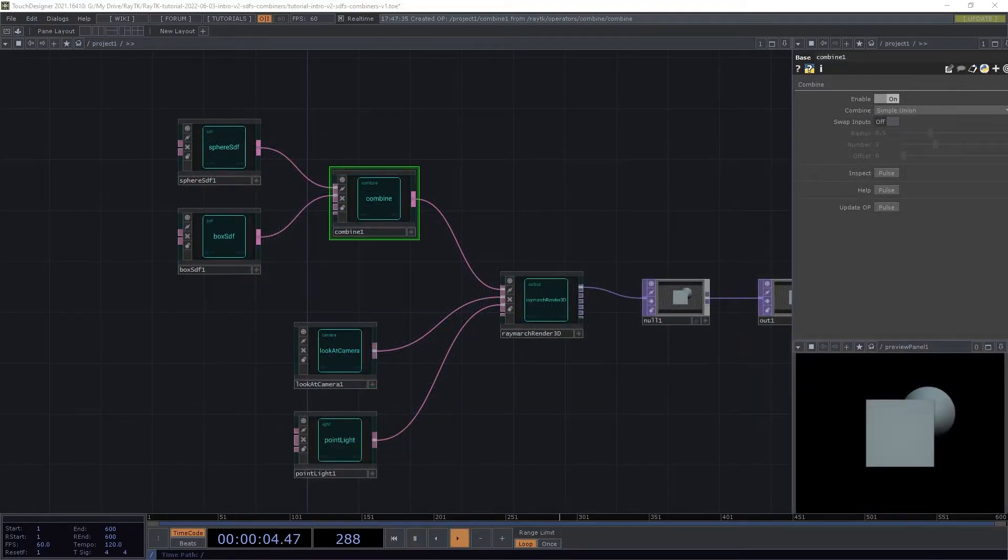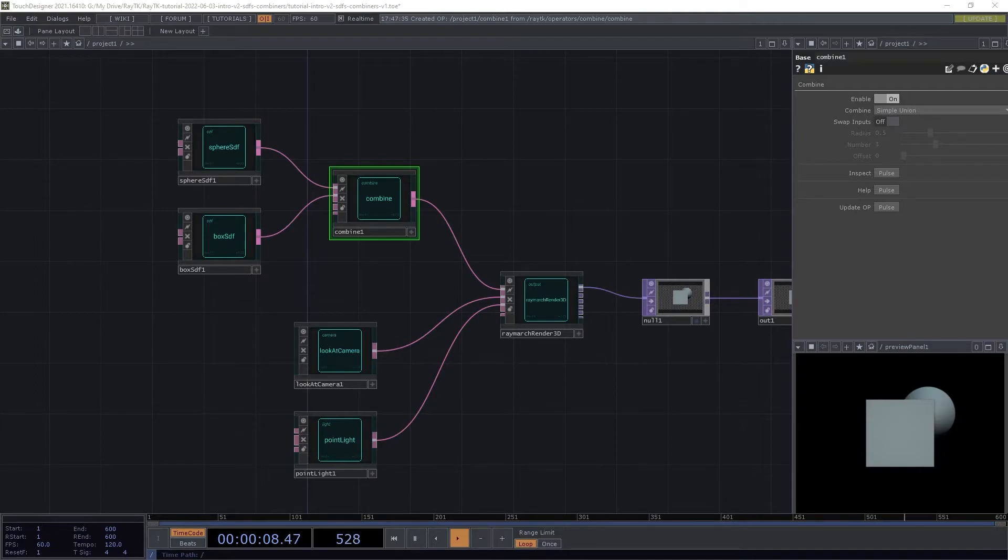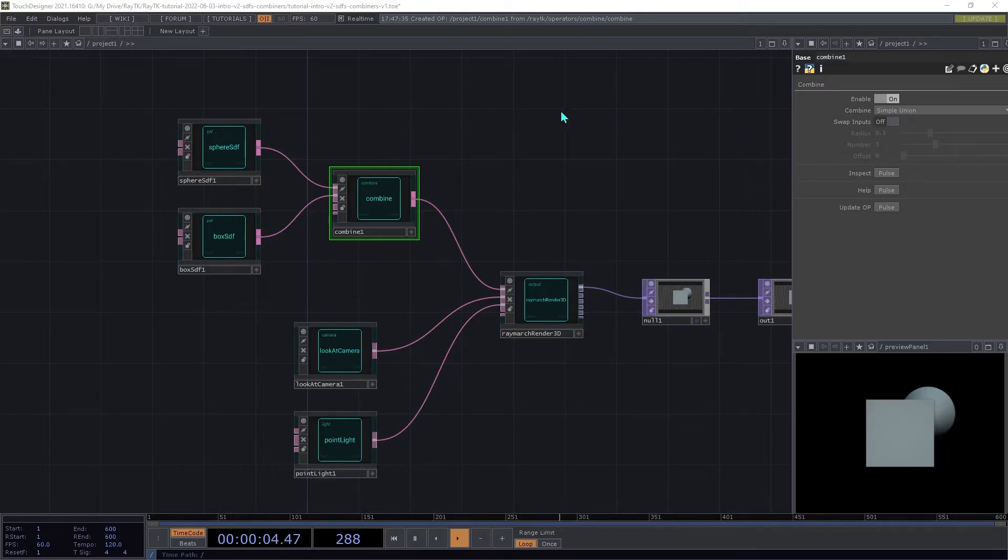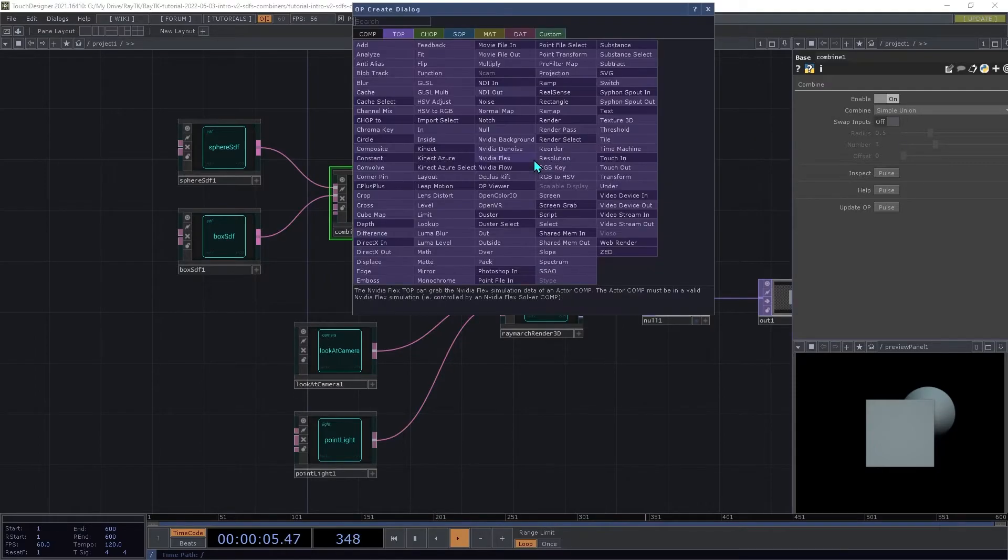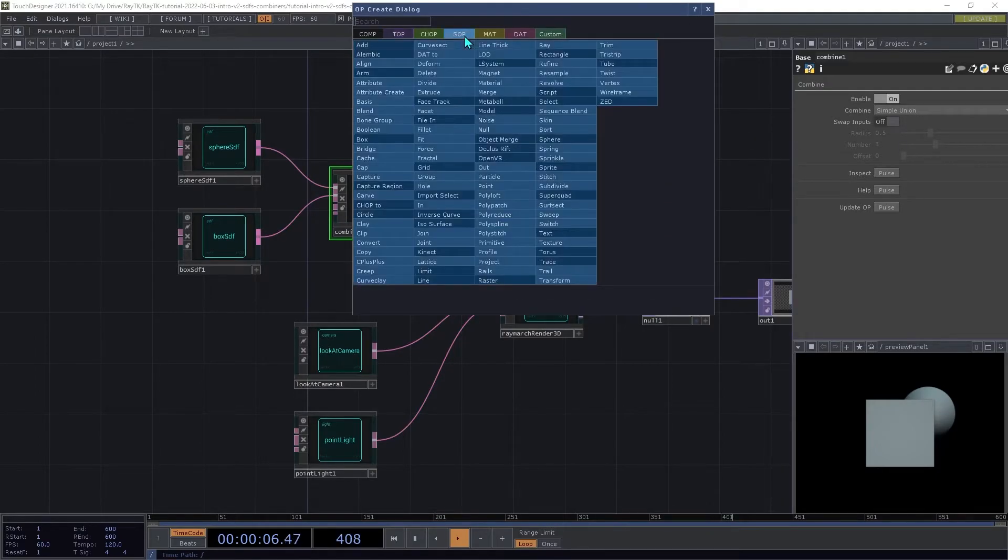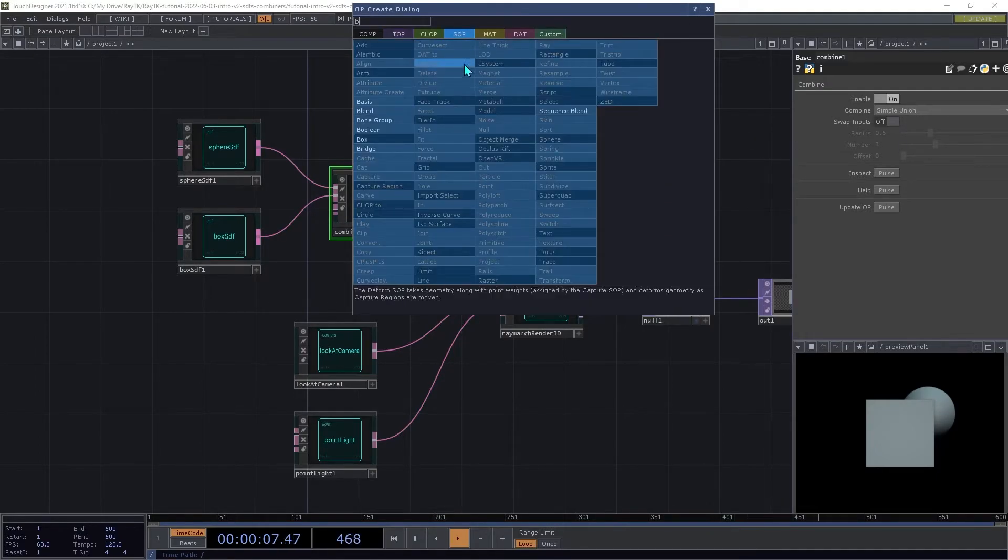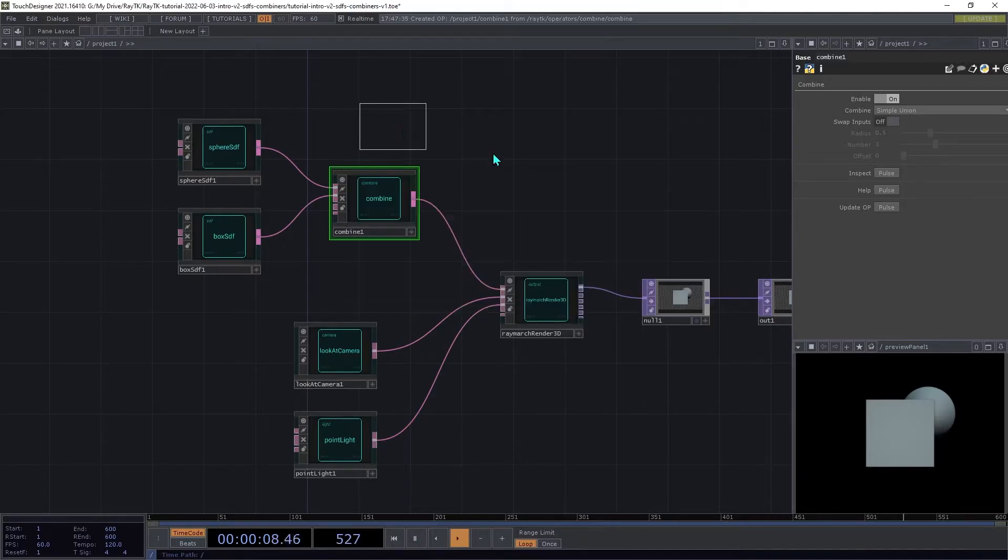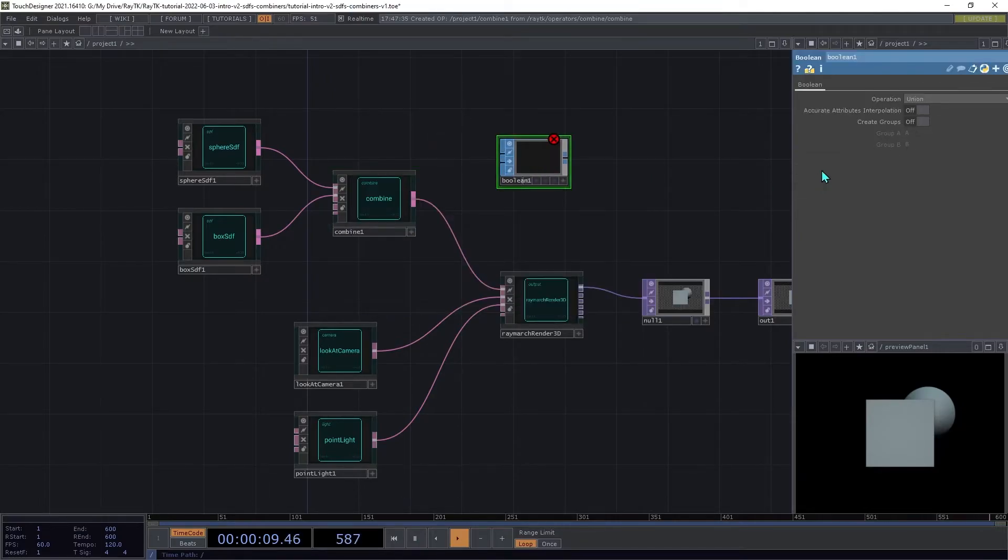The most common combiners use variations on three basic Boolean operations: union, intersect, and difference. These are similar to what's available in a Boolean SOP, but they are much more flexible.